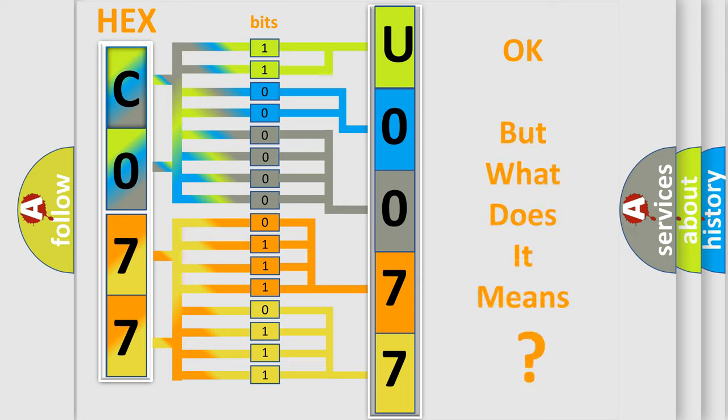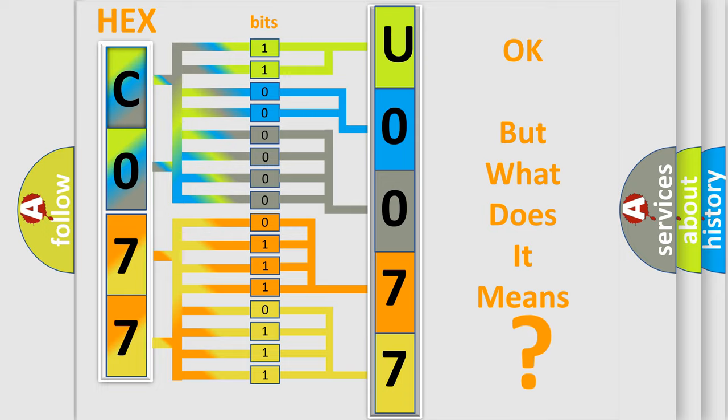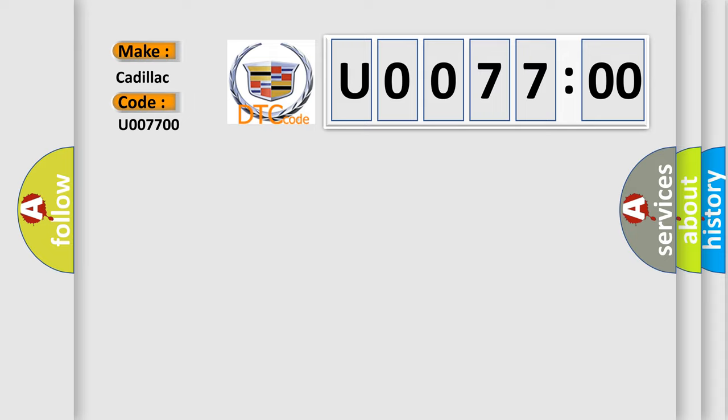We now know in what way the diagnostic tool translates the received information into a more comprehensible format. The number itself does not make sense to us if we cannot assign information about it to what it actually expresses. So, what does the diagnostic trouble code U007700 interpret specifically for Cadillac car manufacturers?